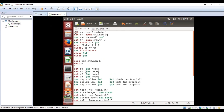The first instruction is 'set ns new simulator', which sets a new simulator with the class of ns. 'Set nf open CN2' is the experiment name with a .nam extension for the nam file. '$ns nam trace all $nf' connects the nam trace file to the global class ns. Similarly, 'set tf open CN2.tr w' connects the trace file to the global class.